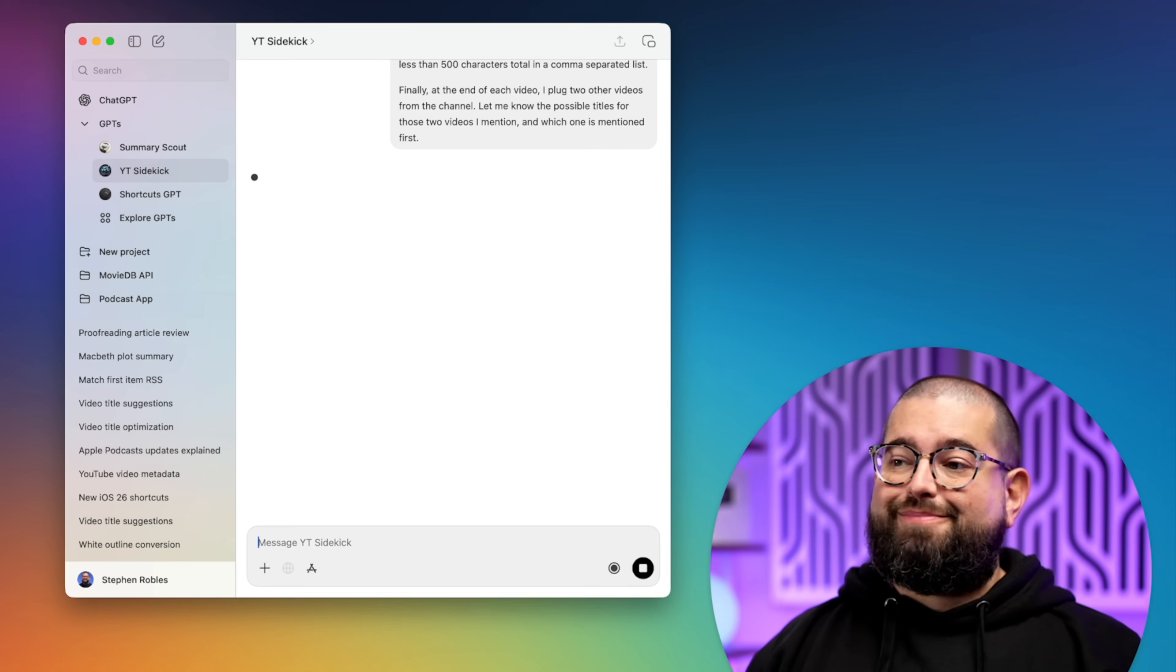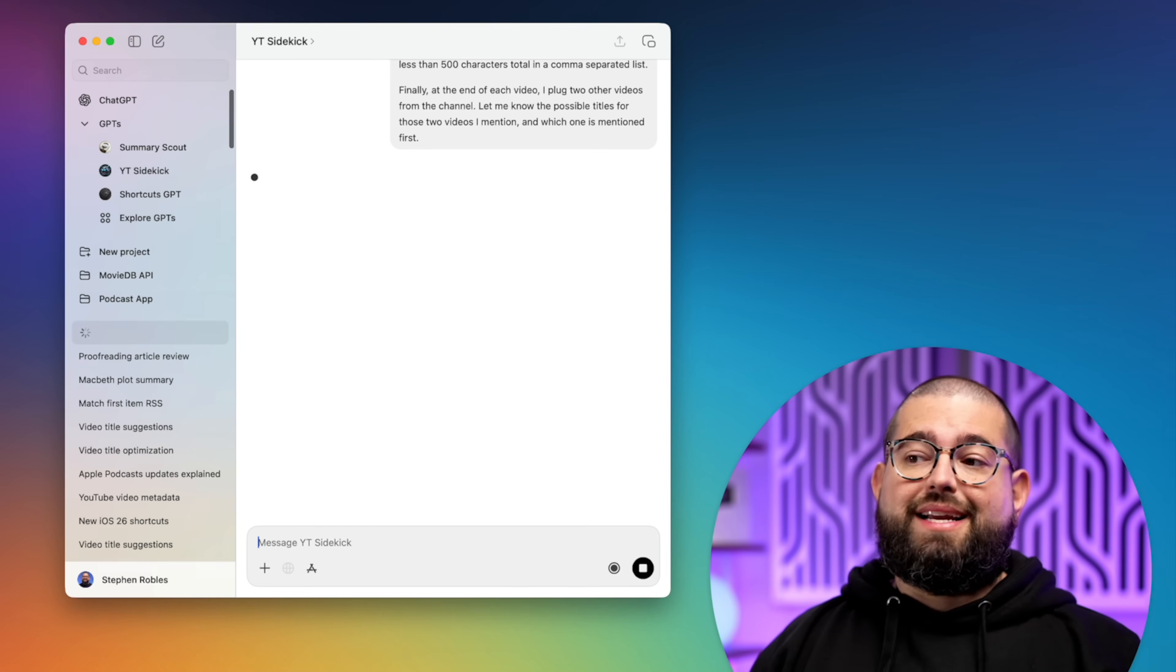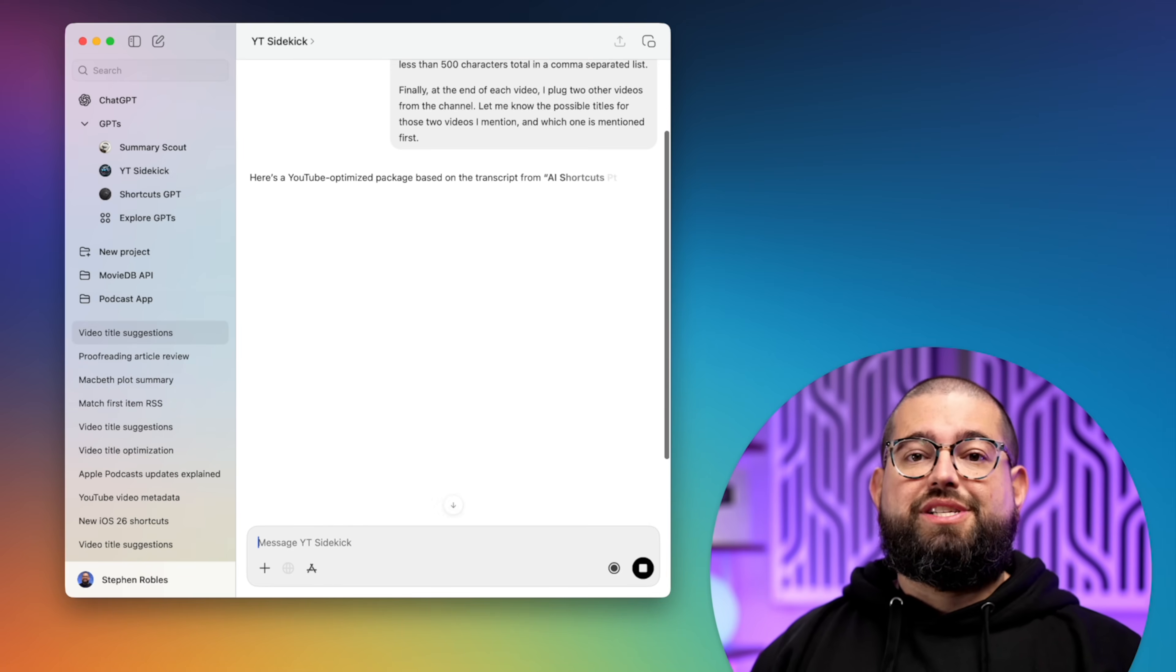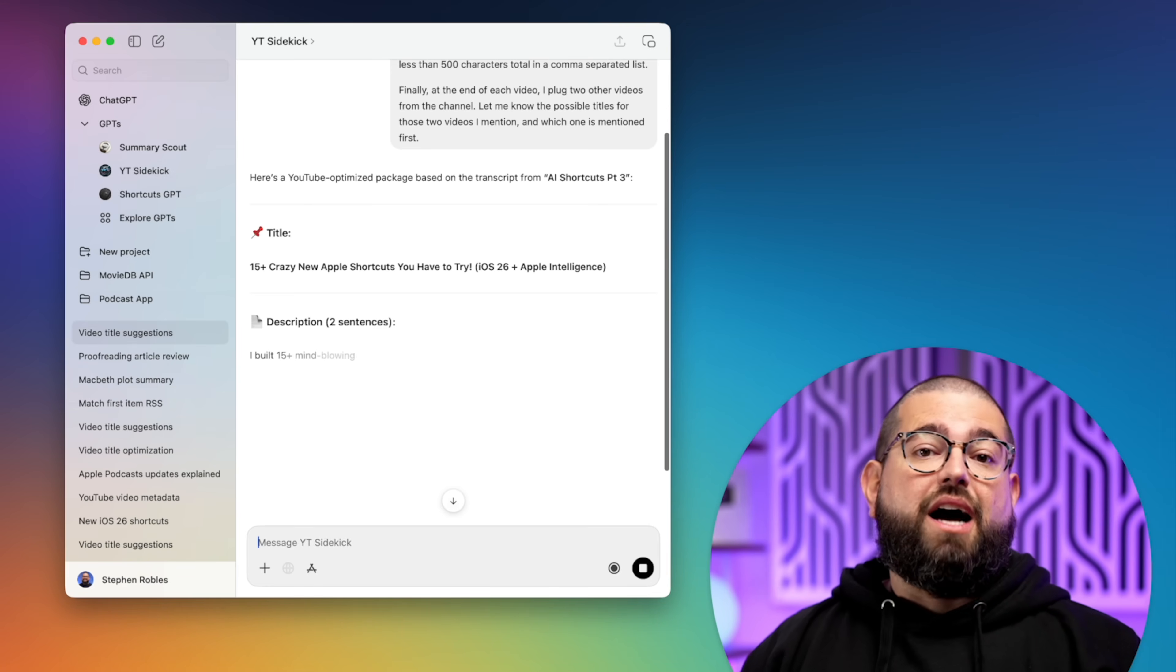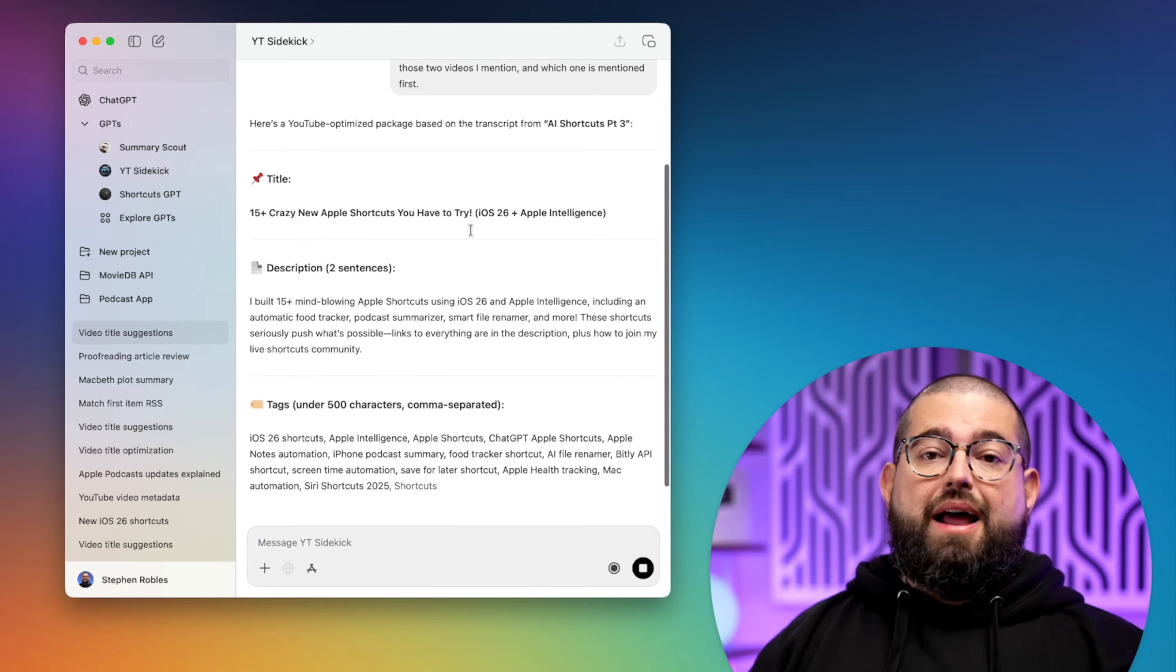When I run this, it takes just a few seconds, and I'm going to get that title, description, tags, and even my end screen videos. And it's all based on my transcript.